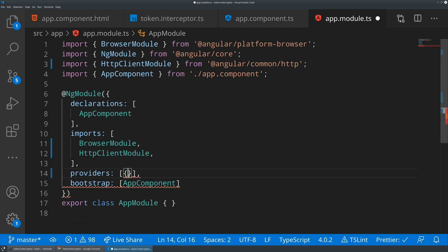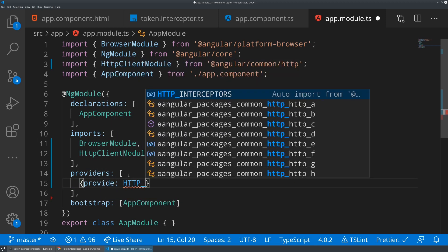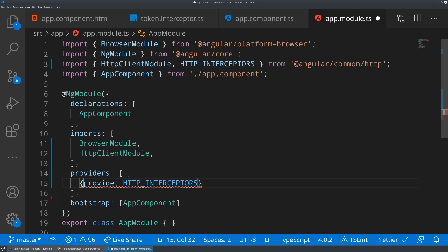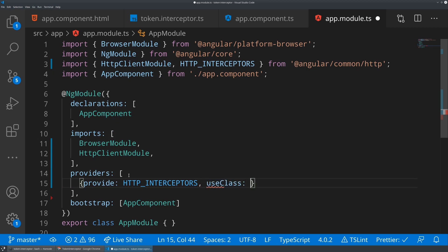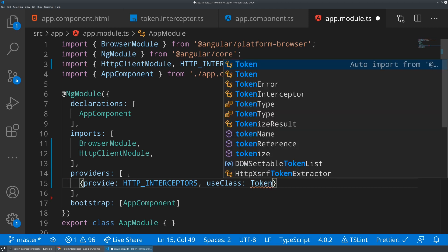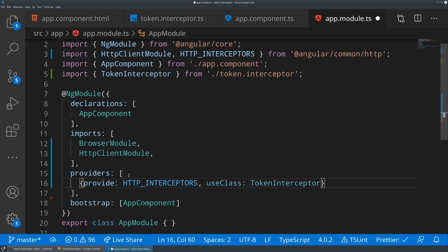So this is going to say, let's provide, and we're going to provide the HTTP interceptors token. And then you're going to say use class and then pass in whatever the token you created or the interceptor you created was. So this is going to be token interceptor, should do the automatic import here. Perfect. And now what I'm going to do is I'm going to say multi true.